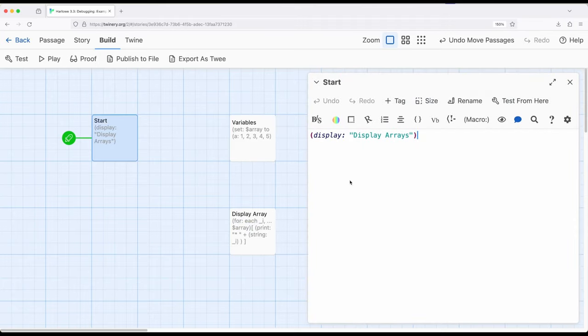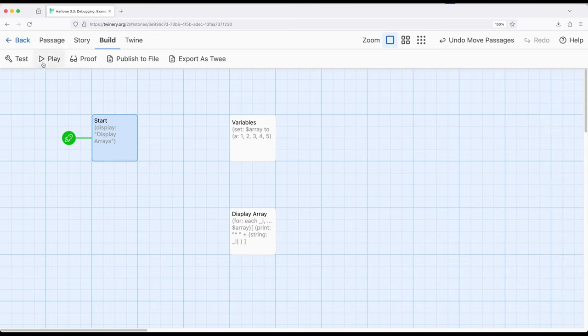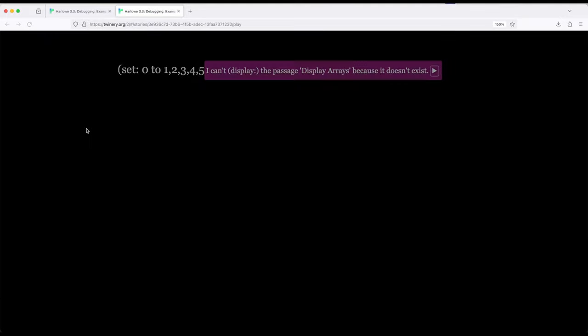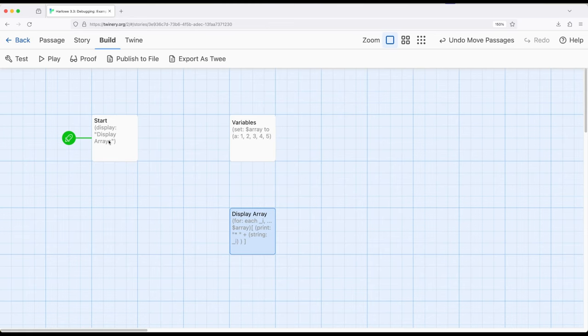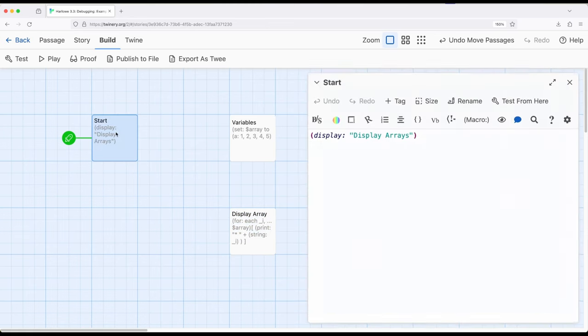Well, display, display arrays, this looks okay. Colors wise, it looks okay. But we're going to run into a little bit of problem. Let's build and play. Oh, I can't display the passage display arrays because it doesn't exist. Well, that doesn't make sense. I have a passage right here called display array.